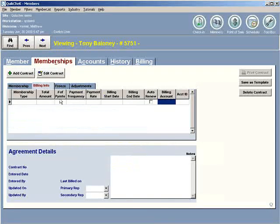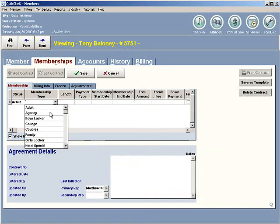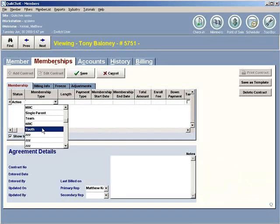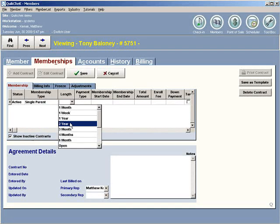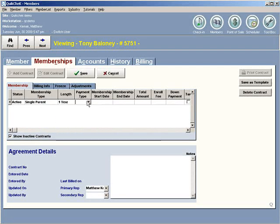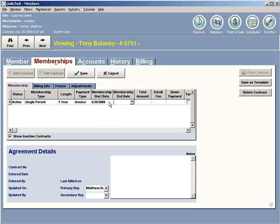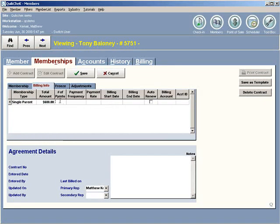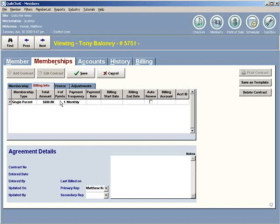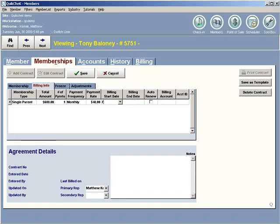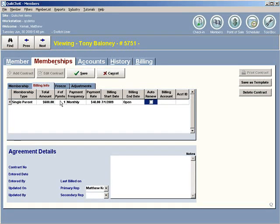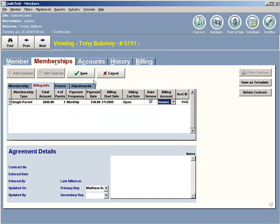Now I can go back to Tony, go to his membership screen. I'll add a new agreement on his screen. We'll make it one year invoice. Start date today, one year out, $600. Billing info, one monthly. Payment rate, let's say his is $40, so we can see two different totals here. And his billing is going to start on July 1st, so let's go 7/1. Make that open again. And once again, we're using Bob's Auto Parts primary billing account invoice.